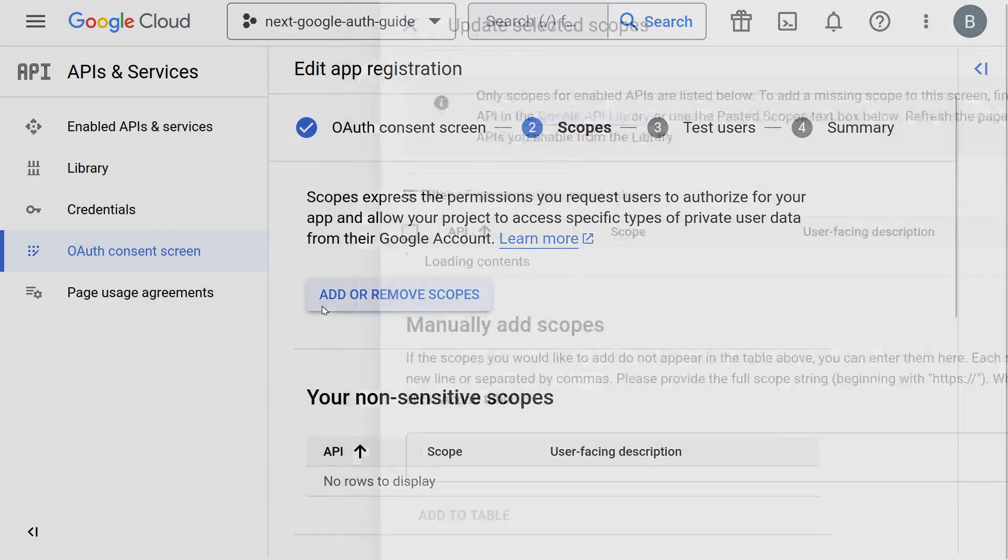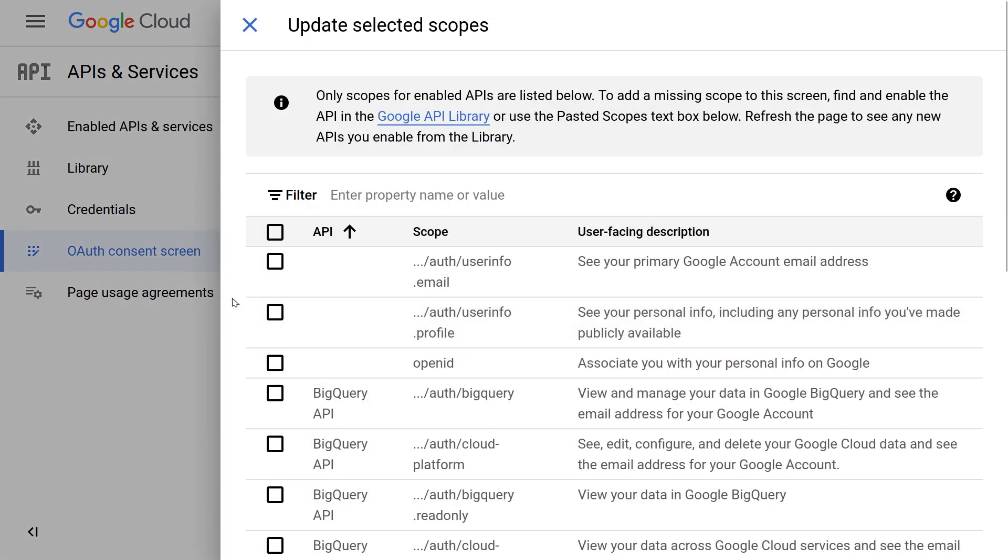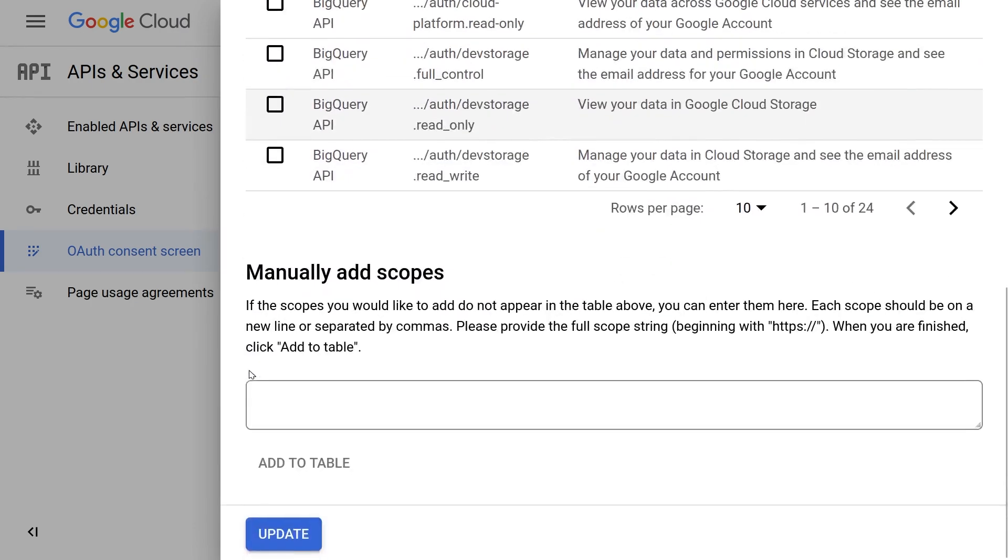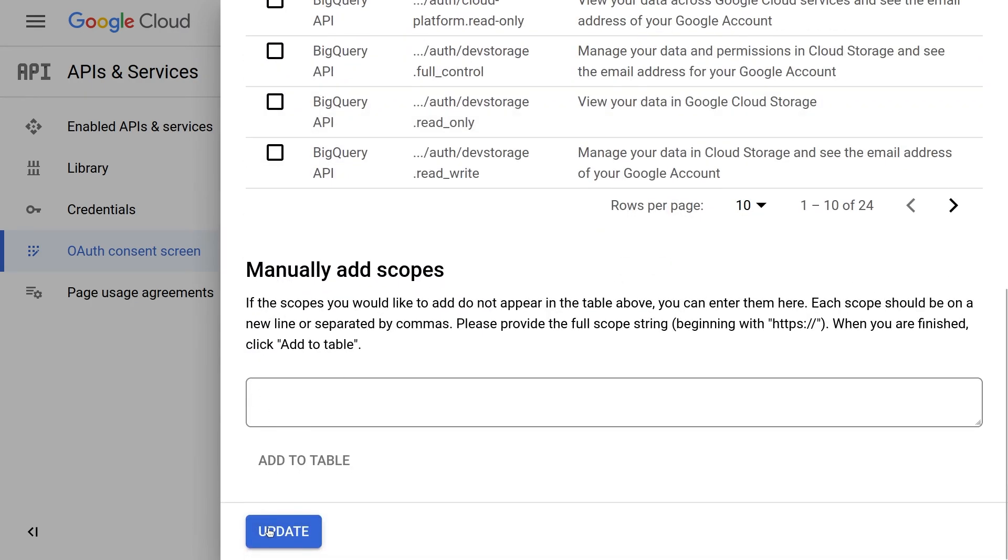Now it's time to add the services. Click on add or remove scopes. On this screen, select the first three services: Userinfo.email, userinfo.profile and open ID. Then you can scroll down and click update.